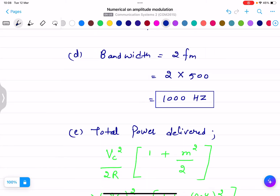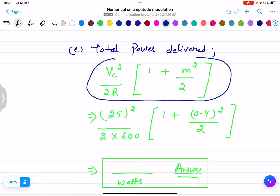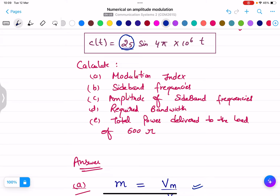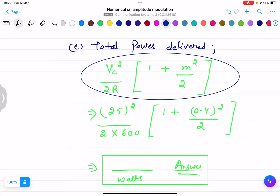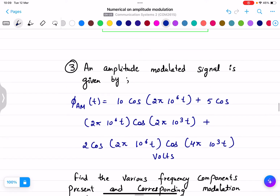The bandwidth formula is BW = 2·fm, so putting in the value of fm gives the bandwidth. For total power delivered, the formula is Pt = (Vc² / 2R) × (1 + m²/2). For part (e), total power delivered to a load of 600 Ω: Vc is the peak amplitude of the carrier wave, R = 600 Ω, and m = 0.4, so we calculate Pt = (25²)/(2×600) × (1 + 0.4²/2), giving the answer in watts.